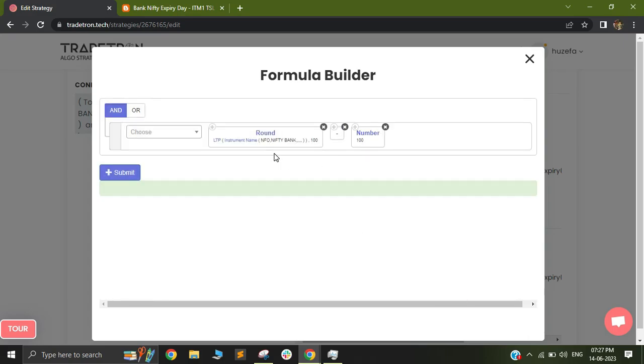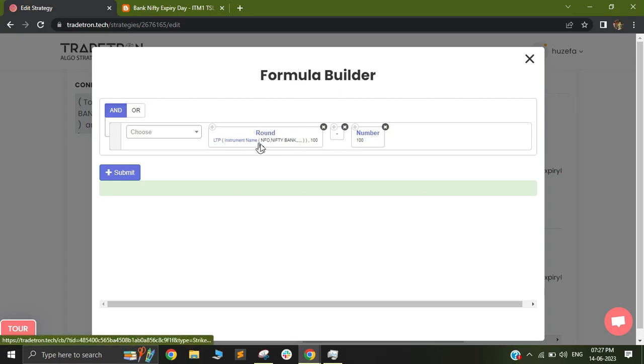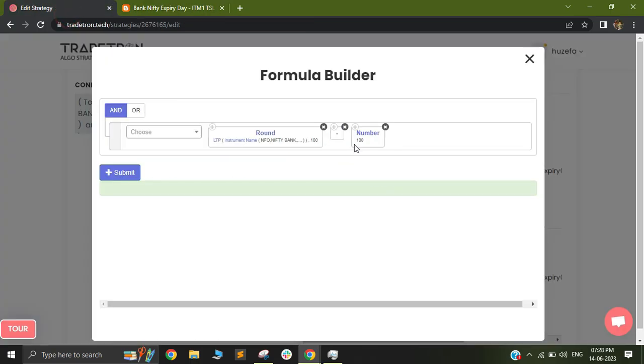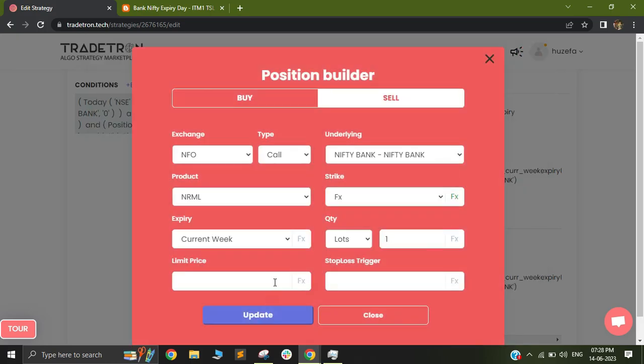As of now, I have taken the benefit of doubt and I have used ATM based on spot. So I've used round keyword in order to round the LTP to the nearest hundred value. In order to get to ITM one, I have basically subtracted 100 points from it. So you can always change this 100 points to any other number based on your logic or backtest with different numbers based on whatever you think is the best opportunity for you.